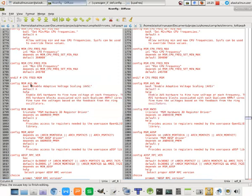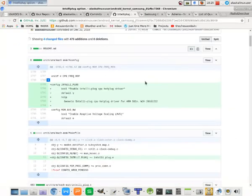So the great thing is if you find somebody else's commit, you can look where it's supposed to go. It's supposed to go right here, CPU_FREQ_MSM. And right below that is where we put in this IntelliPlug.